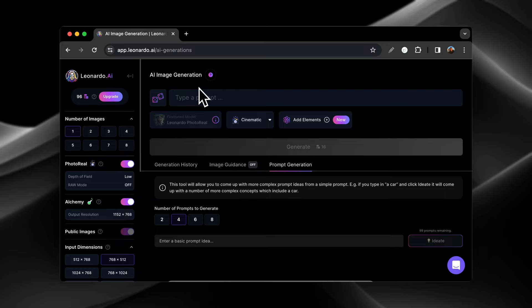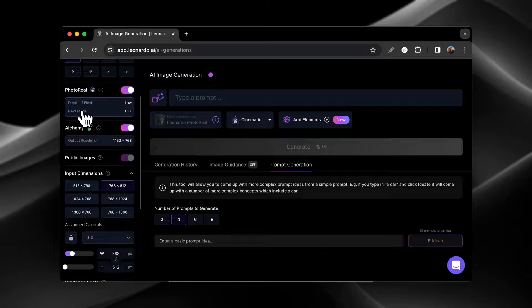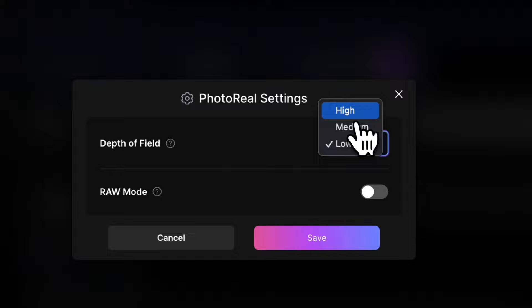On the left side, you're going to see everything from the number of images to the photo real. If you want your image to look realistic, you can turn this on. You can change the depth of field from low, medium, high. You can make it raw mode. You can also use Leonardo Alchemy, which is one of their new image generation pipelines.